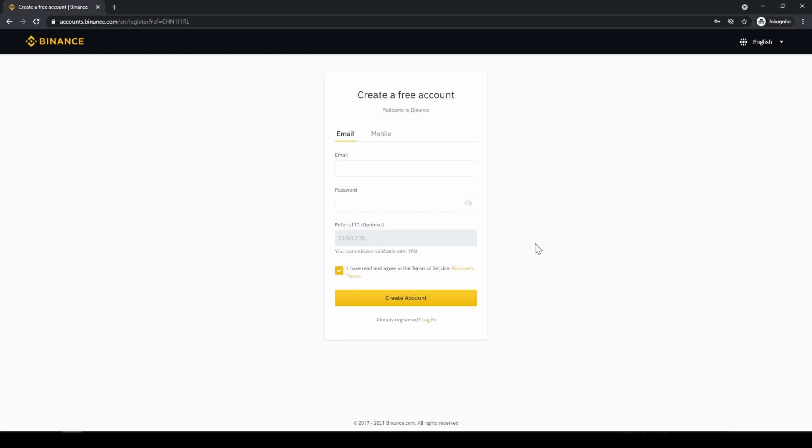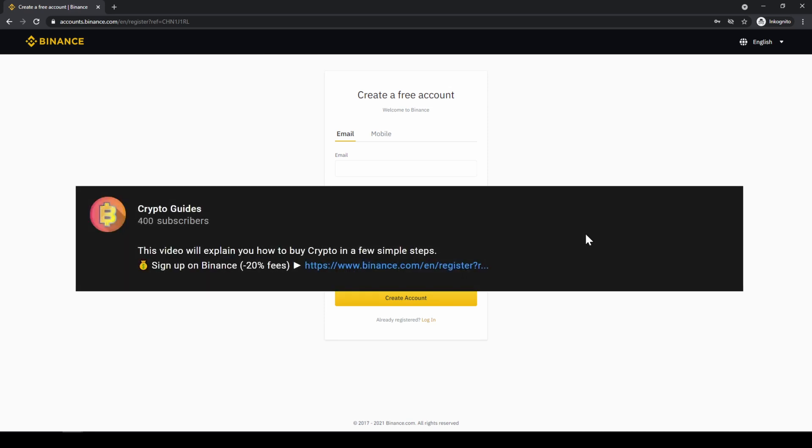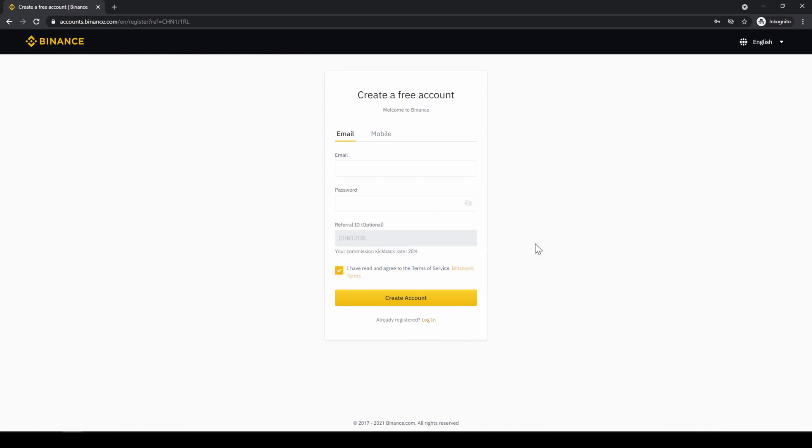Binance is the world's largest exchange and you can deposit fiat and trade all relevant cryptocurrencies. The fees are very low at 0.1% and if you use the link from the video description you will get the highest discount on the platform and you will receive another 20% discount on all trading fees so you will end up with only 0.08% fees.